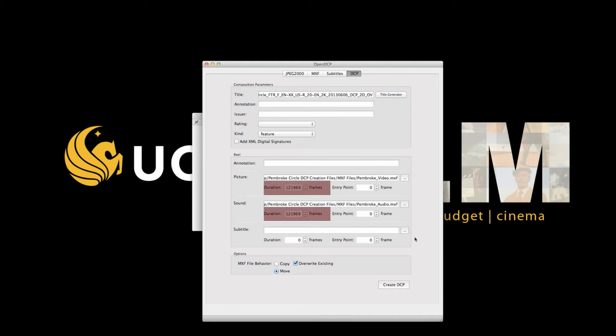Make sure the length of your video and audio is the same. If it isn't, you need to make sure your audio was conformed to 24 frames per second properly. Revisit steps one through five if need be. As long as your picture was done properly, you could fix just the audio — recreate the MXF and repackage it instead of having to redo the whole TIFF and JPEG sequence again.